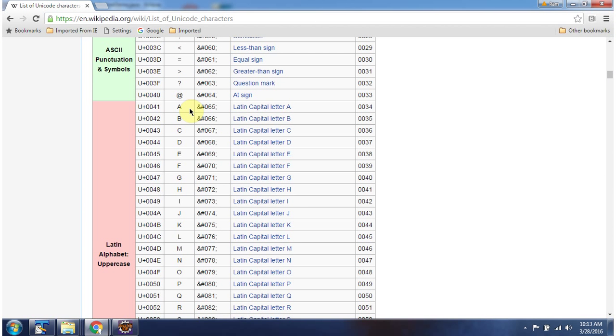This wiki page has the unicode value of each and every character. Unicode value of a is 65, unicode value of b is 66, unicode value of j is 74.